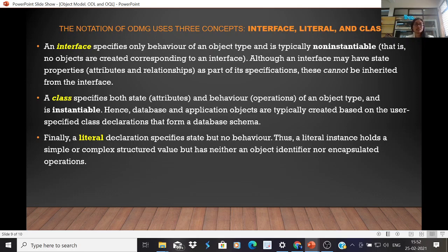A class specifies both the attributes and behavior of an object type and is instantiable, meaning inheritance can take place. Database and application objects are typically created based on user-specified class declarations that form a database schema. A literal declaration specifies state but no behavior — a literal instance holds a simple or complex structured value but has neither an object identifier nor encapsulated operations.